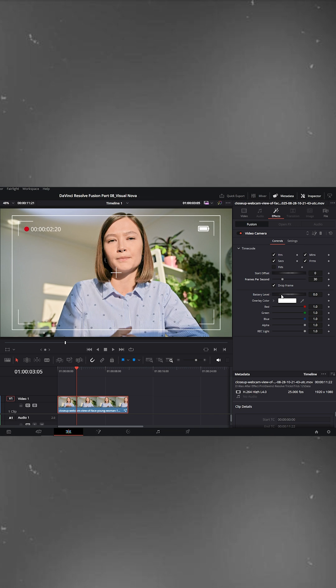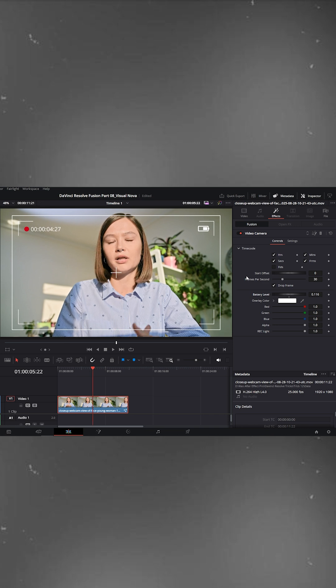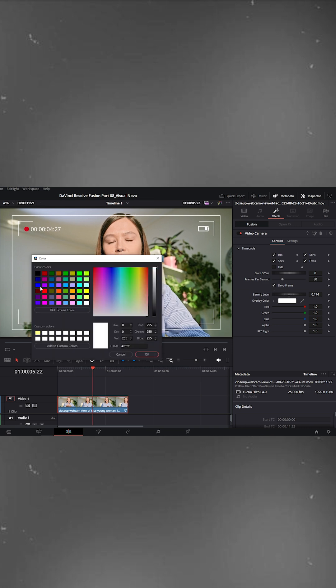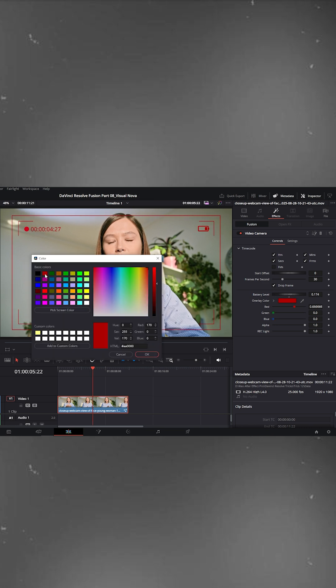Next, you'll find the battery level option. Here you can increase or decrease the percentage. I'll set mine to around half, see? The battery level drops to 50%. And finally, you can even change the color of the overlay. Choose any color that matches your video's look and style.